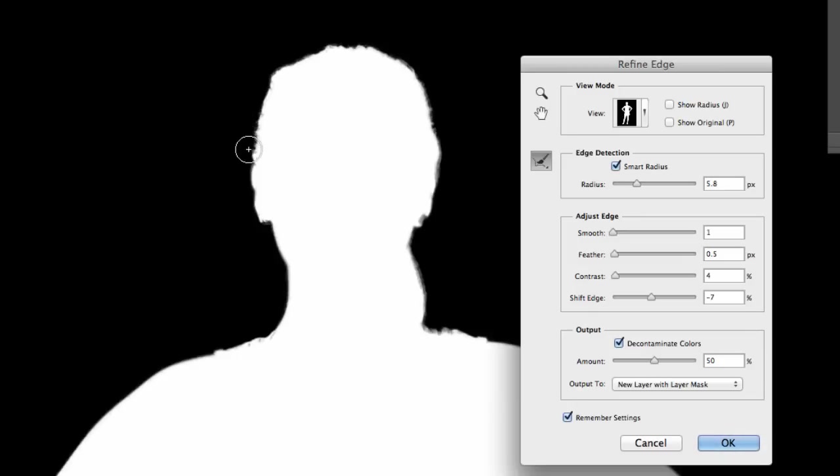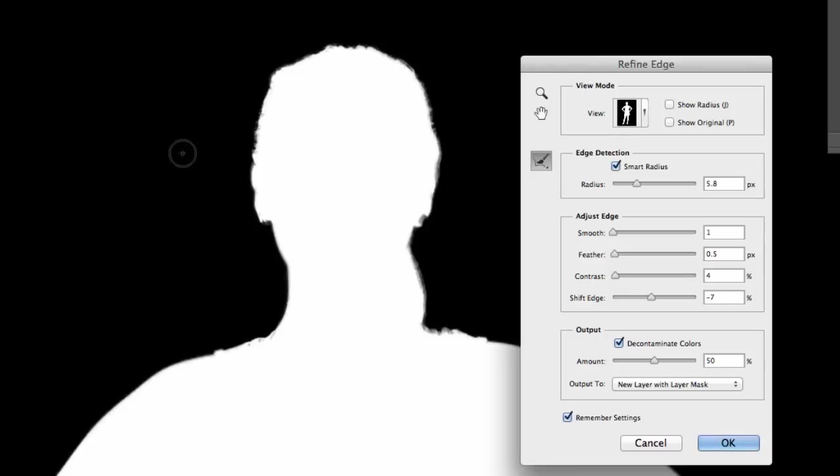Like this area right here. So I'm going to... it's important that you start out here in the black, drag in and paint the areas.